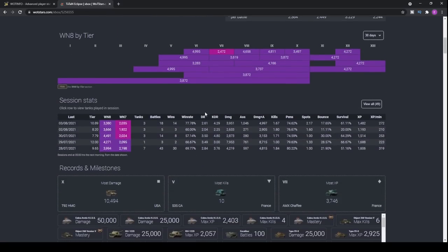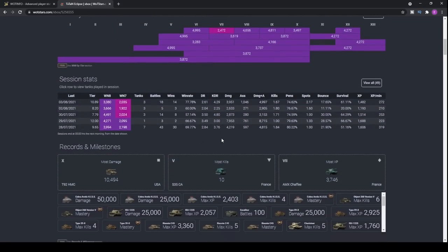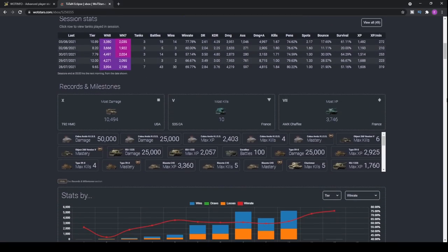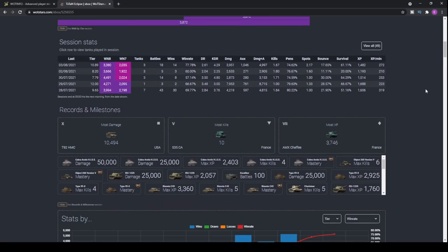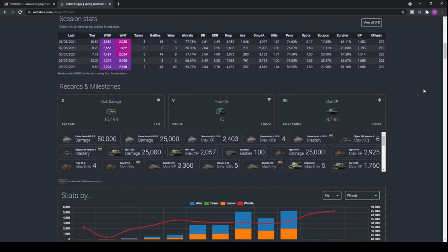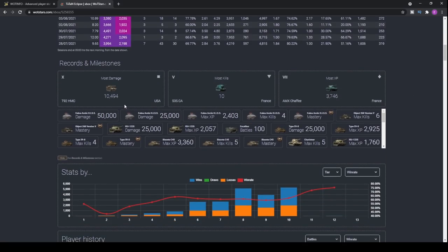Now as far as my career on World of Tanks, I think it would be interesting to show you what sort of things you're most likely going to see within the game. So first things first, what are my records and milestones?